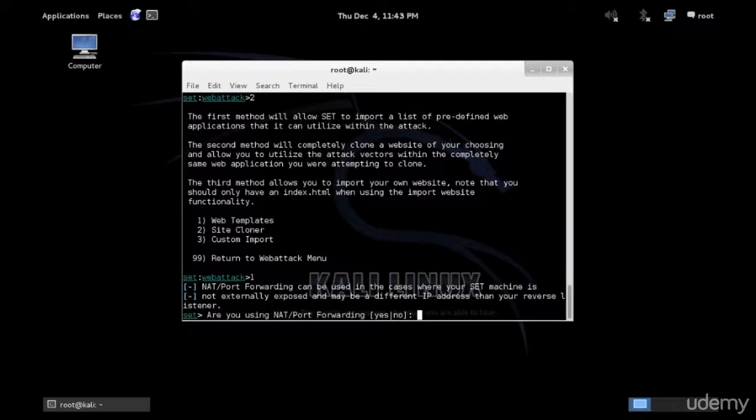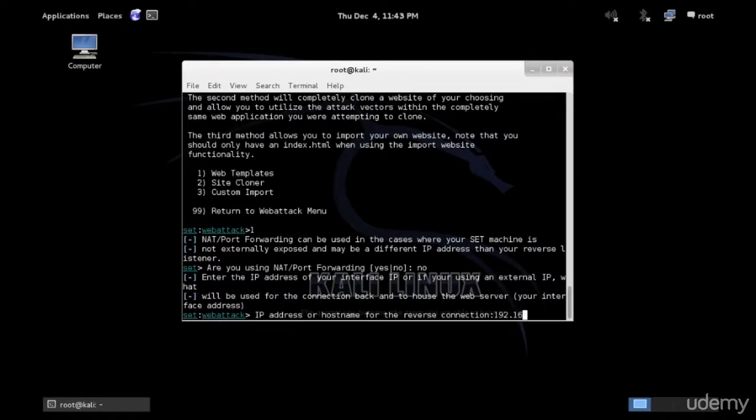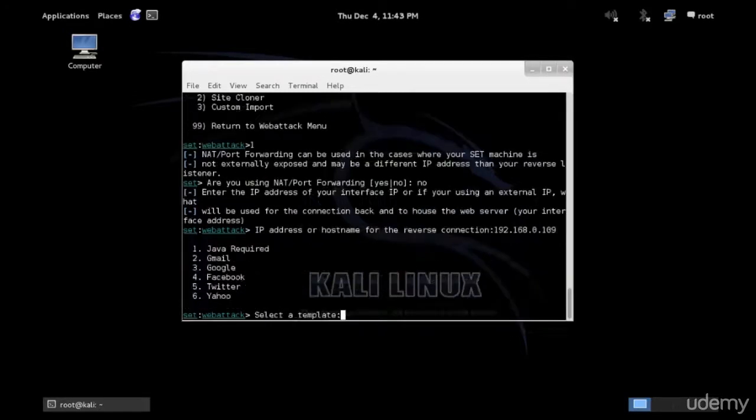So you need that for forwarding and also for port forwarding. Now you can actually do this by typing a few commands, but I can tell SET that no I'm not and it will configure it for me. So we're done here. We've got 192.168 and the connection should come back to this computer, this host. So here's the IP address of this host.